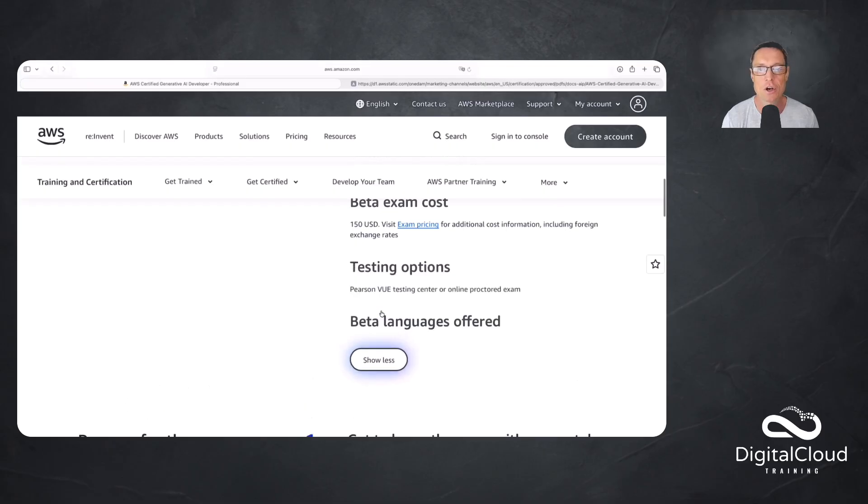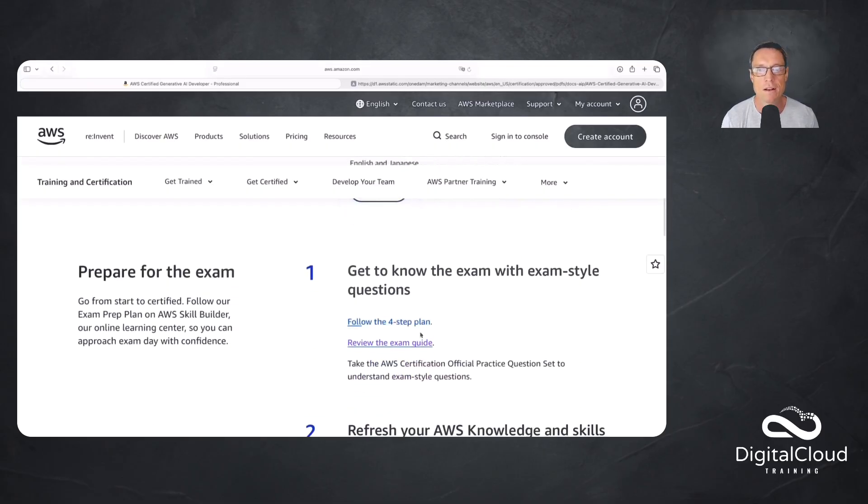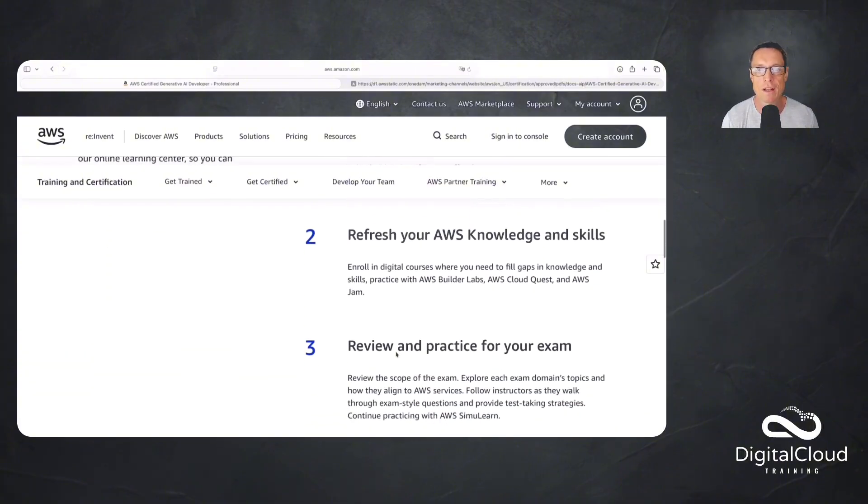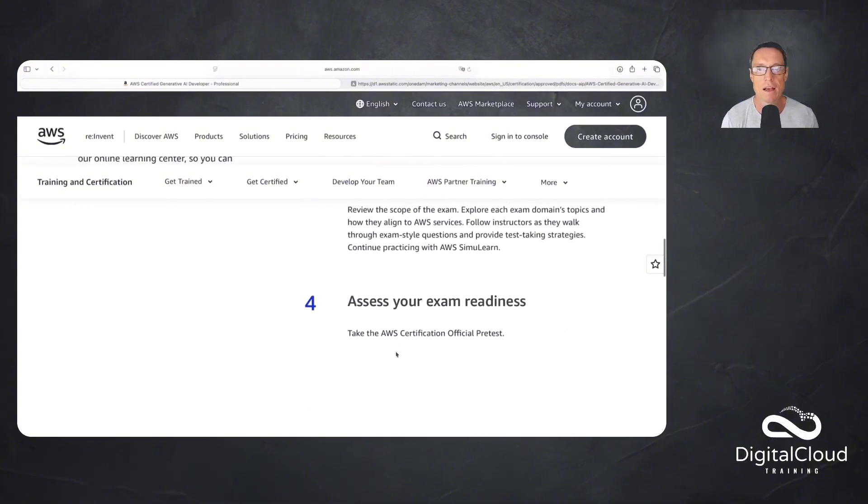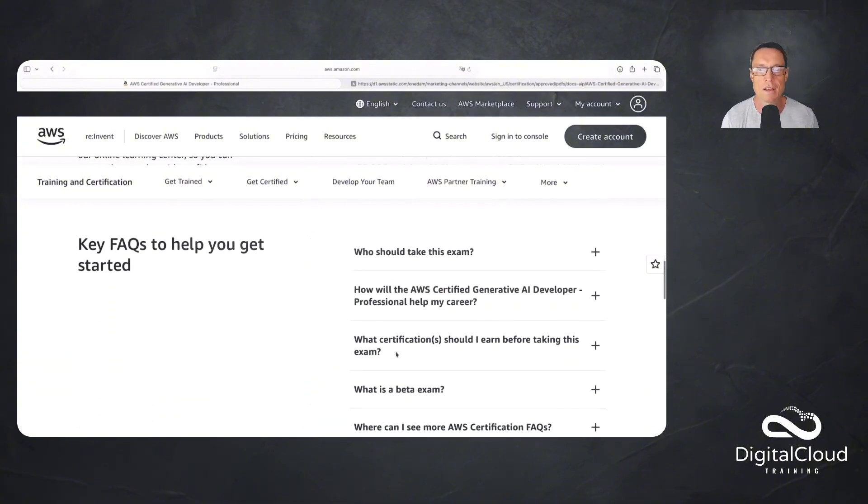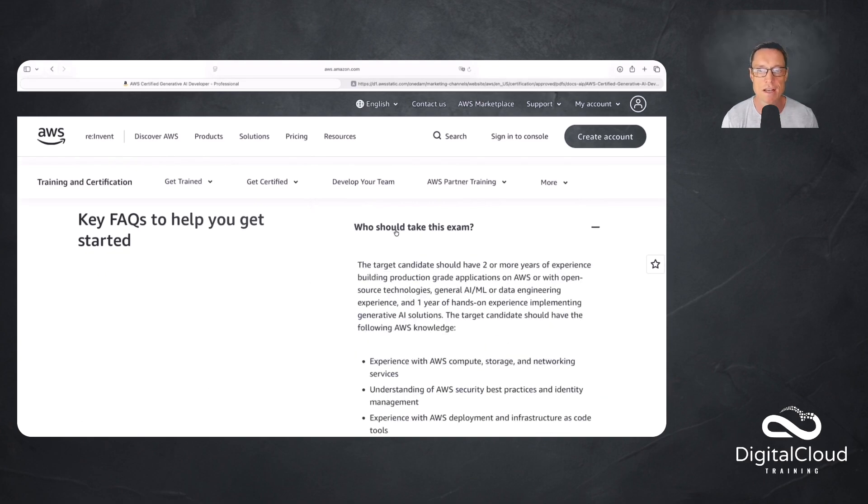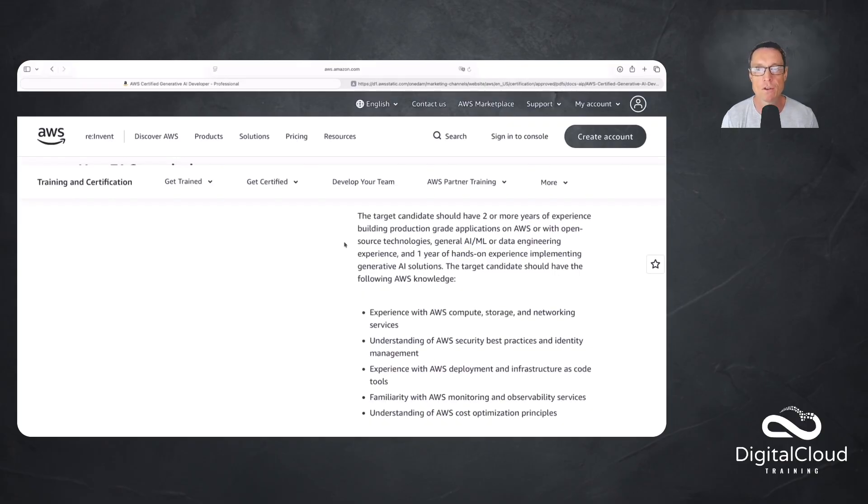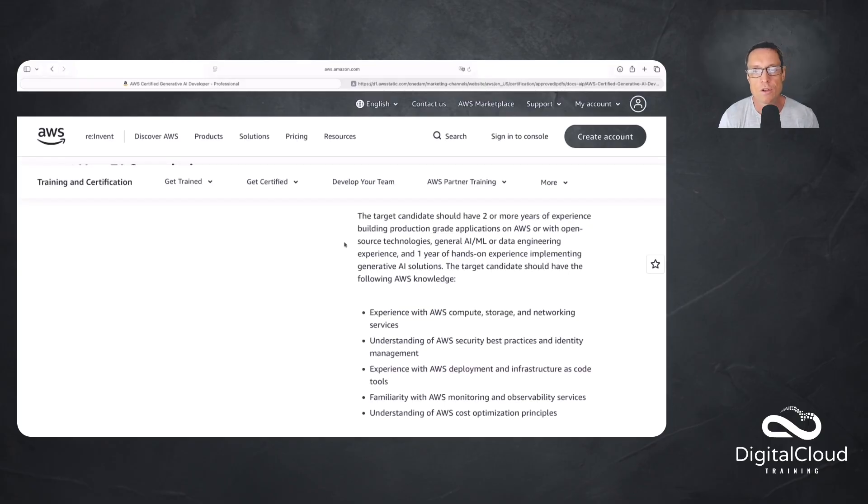Testing options, as usual, online proctored or going to a testing center. I'll cover the exam guide in just a moment. Let's just have a look down a little bit further here at who should take this exam. It says here that the target candidate should have two or more years of experience building production-grade applications on AWS or with open source technologies, Gen AI, ML, or data engineering experience, and one year of hands-on experience implementing Gen AI solutions.